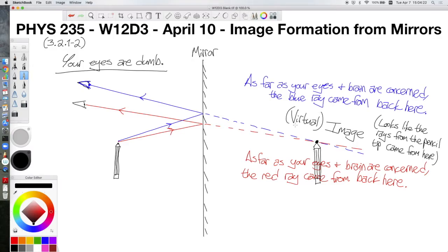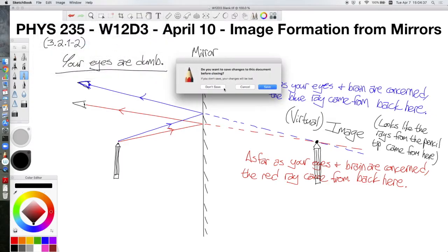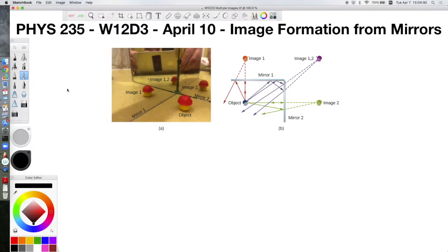We call it a virtual image when the rays don't actually cross. Before getting into curved or spherical mirrors, we can look at another example with plane mirrors: when you have two mirrors making some angle with each other, you get multiple images. Looking at this image of a Lego head placed next to two mirrors at a right angle, you can see multiple images labeled image one, image two, and image one-two. Which image you see depends on how many times the light ray has bounced off the mirror.